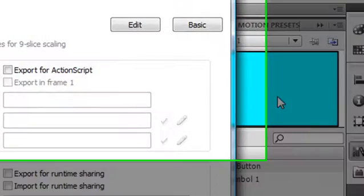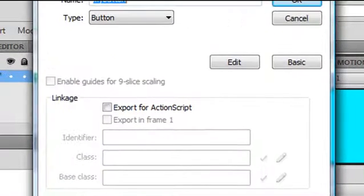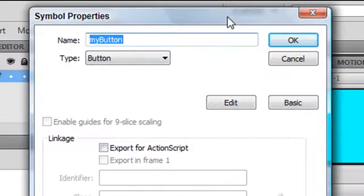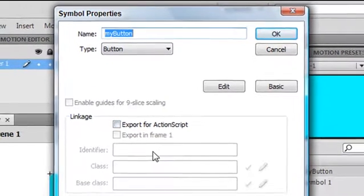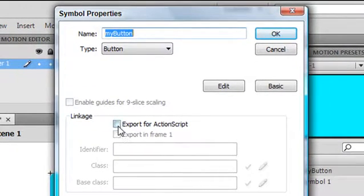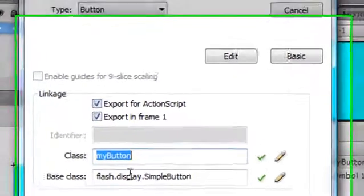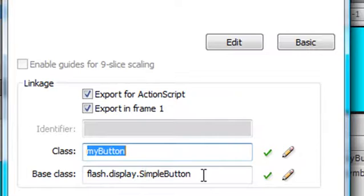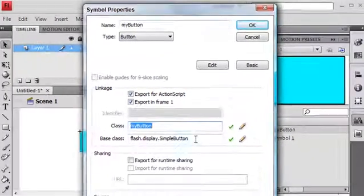And this is really important, especially when you start dealing with OOP and object-oriented programming, is the ability to export this for ActionScript. So if I click that, I can now export my button and treat it as a class.